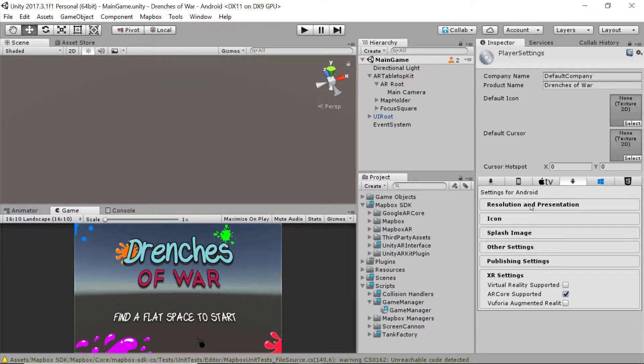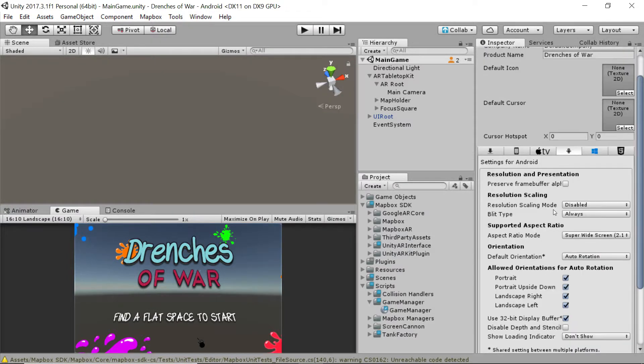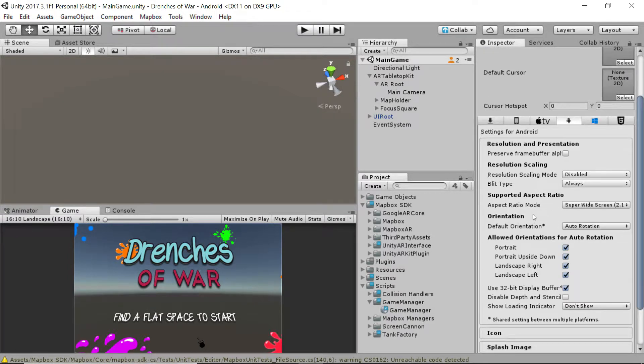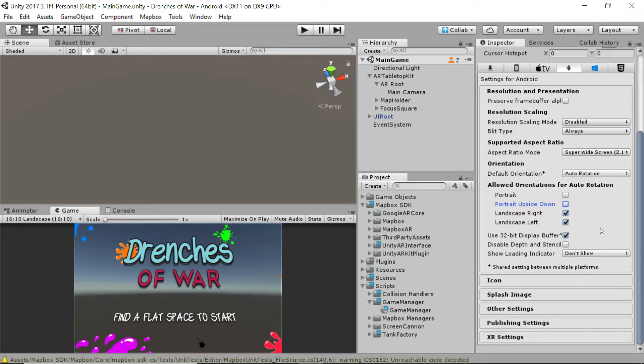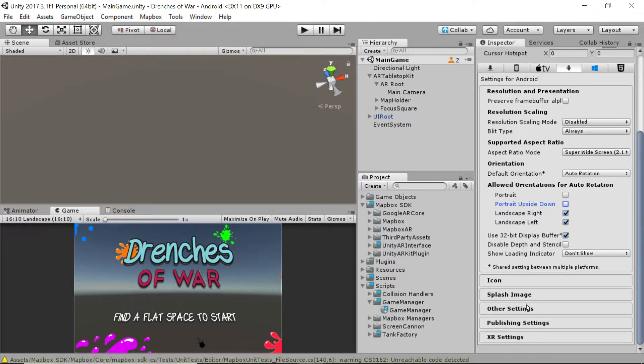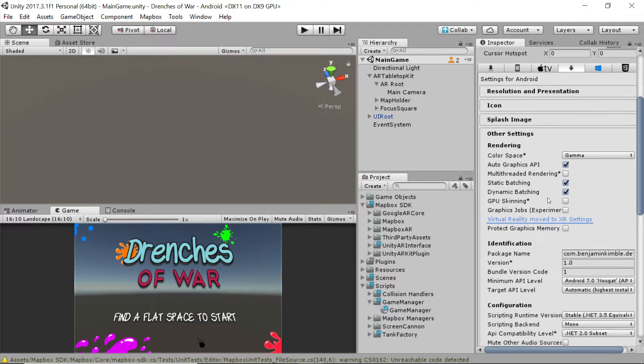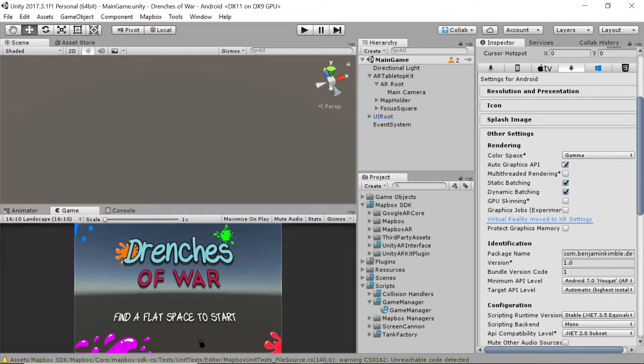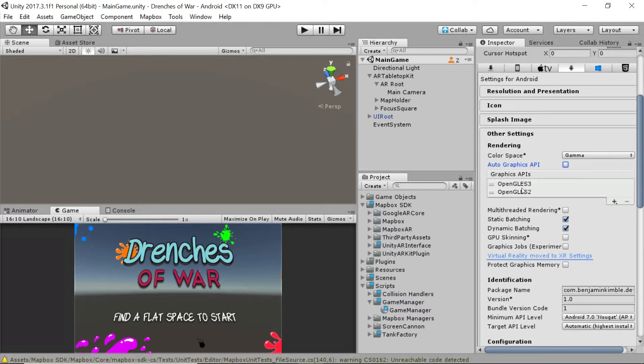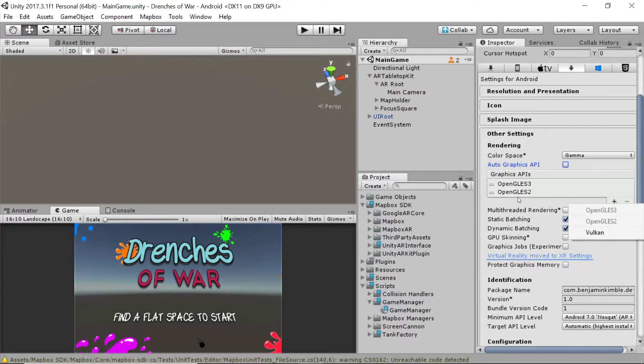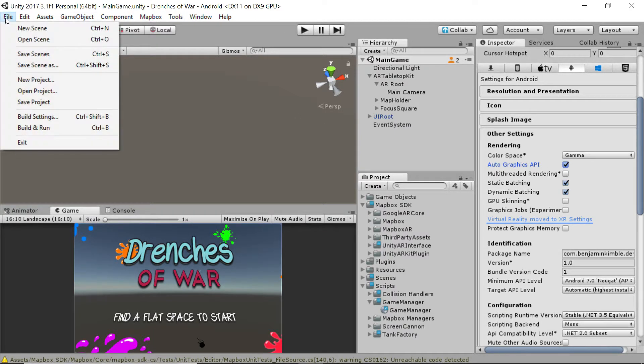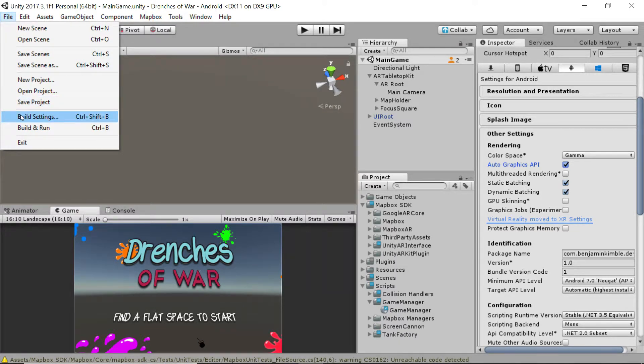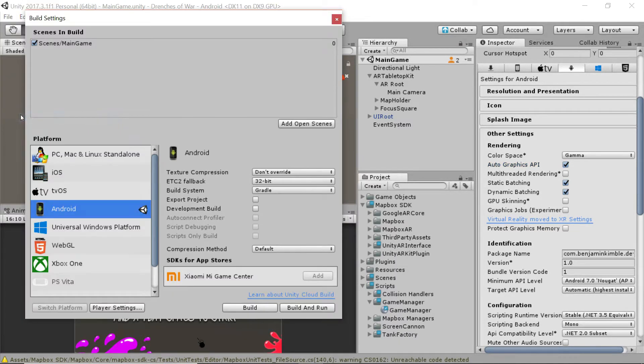Actually, there is one other setting that we need to check for our graphics. First, we want to turn off portrait and portrait upside down inside of the resolution and presentation. Inside of the other settings, we want to make sure that auto graphics API is turned on. We've got ES2 in our list, but we're just going to leave it at auto graphics.